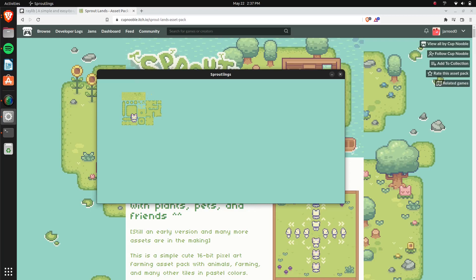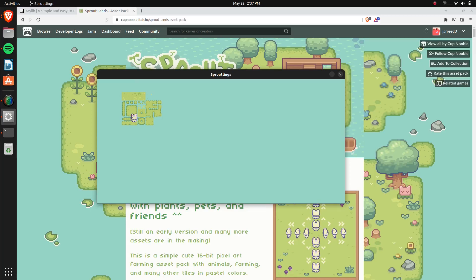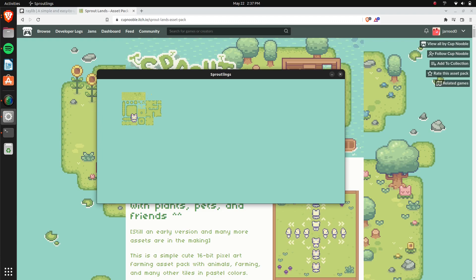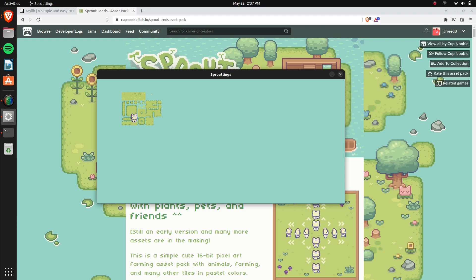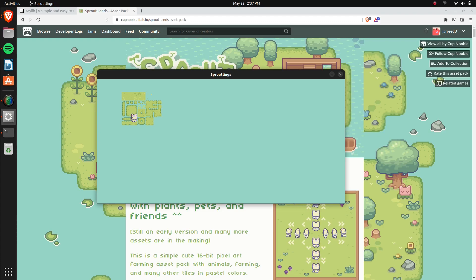Hey, how's it going everybody? My name is Avery and this is a second episode of our game tutorial series where we're making a game in Go using the Raylib library.